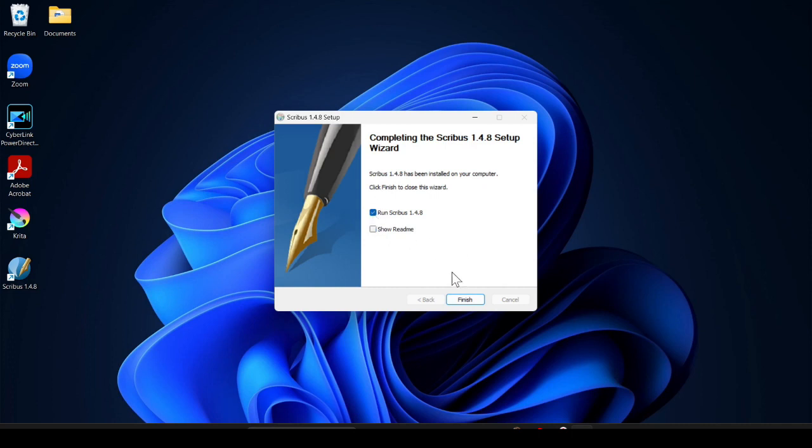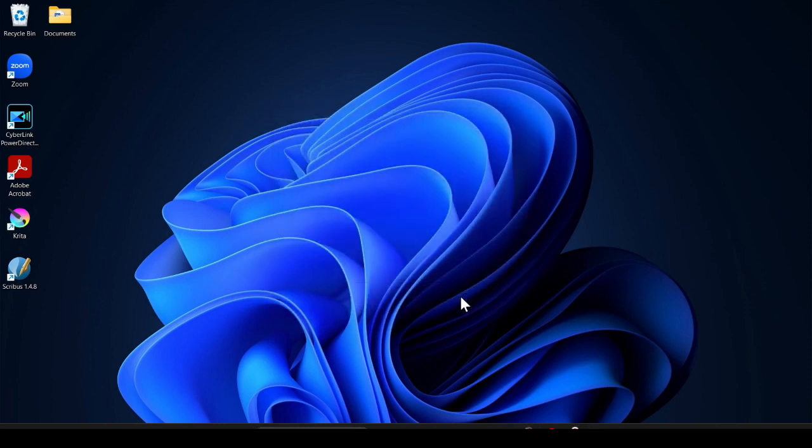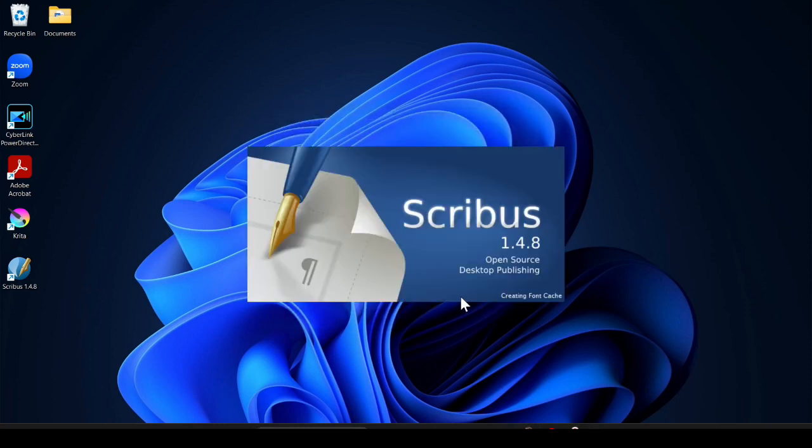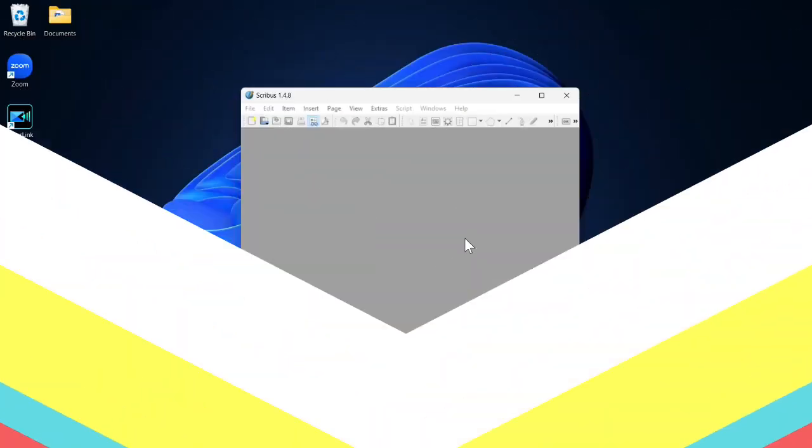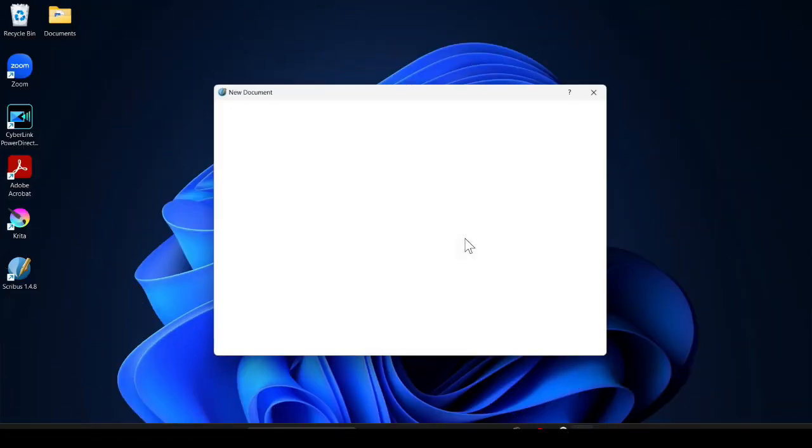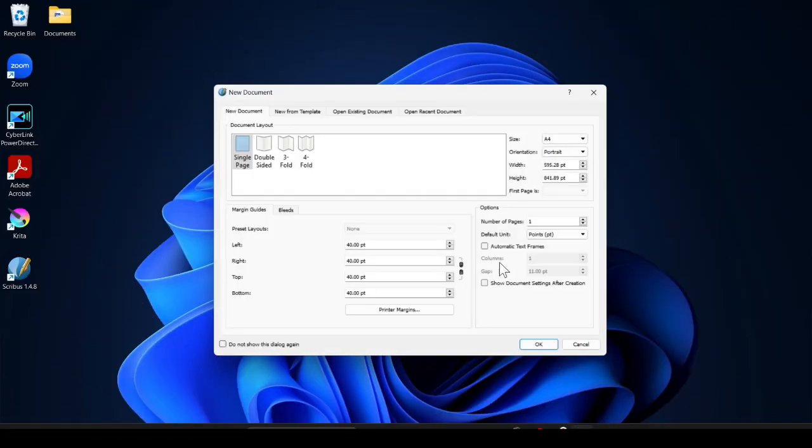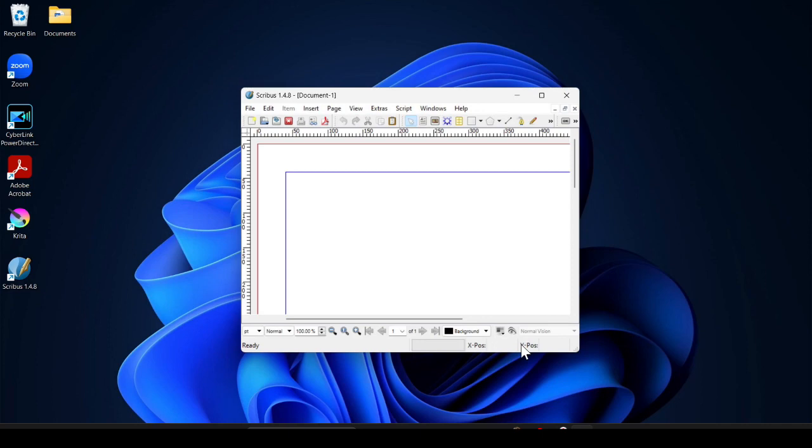It will load Scribus when you click on finish. You can see it starts loading. You can change your layout according to your need. I just click on OK and this is the Scribus software.